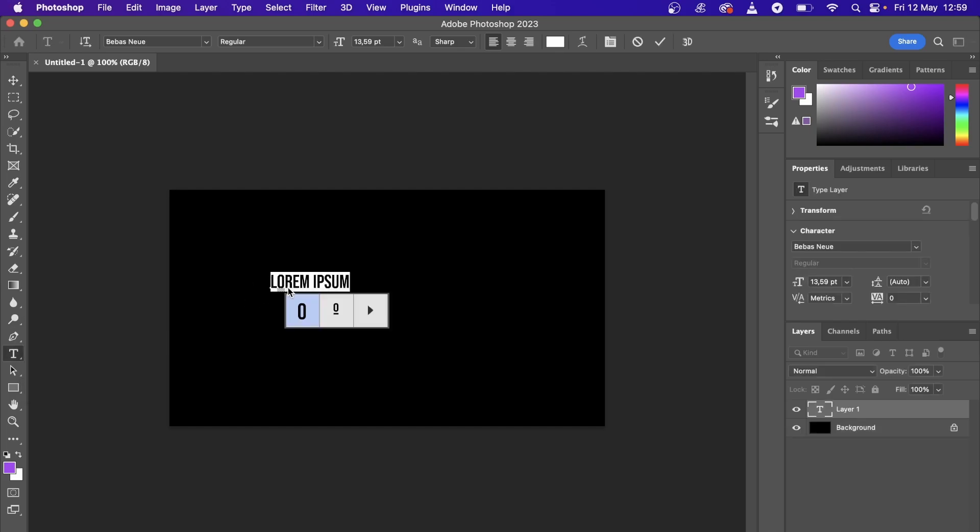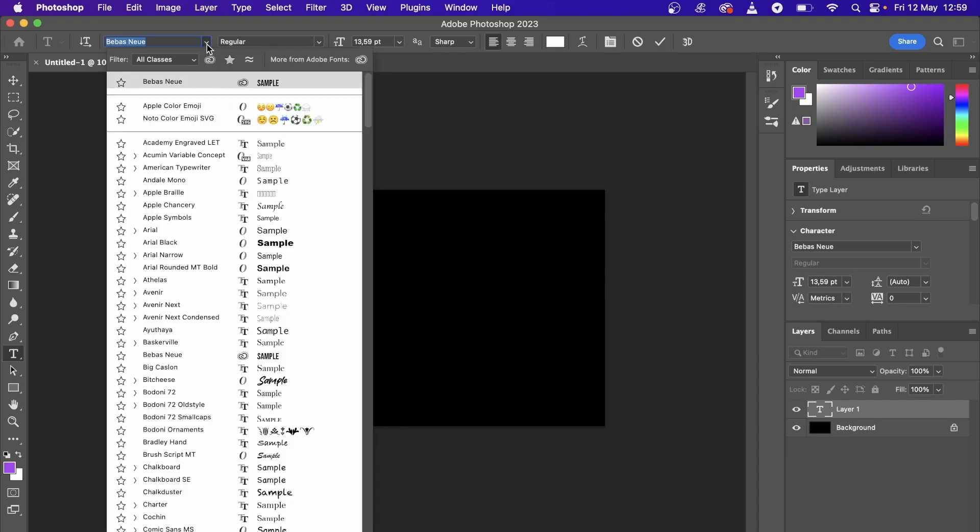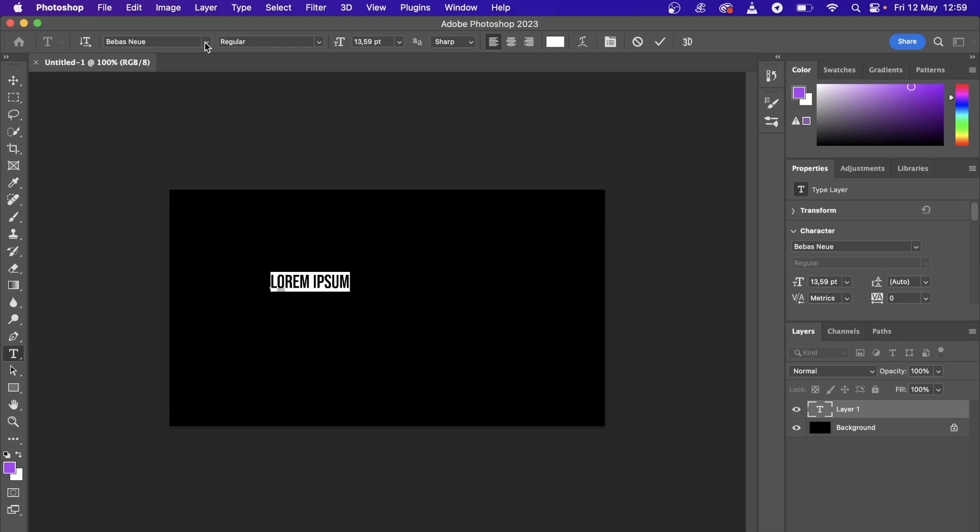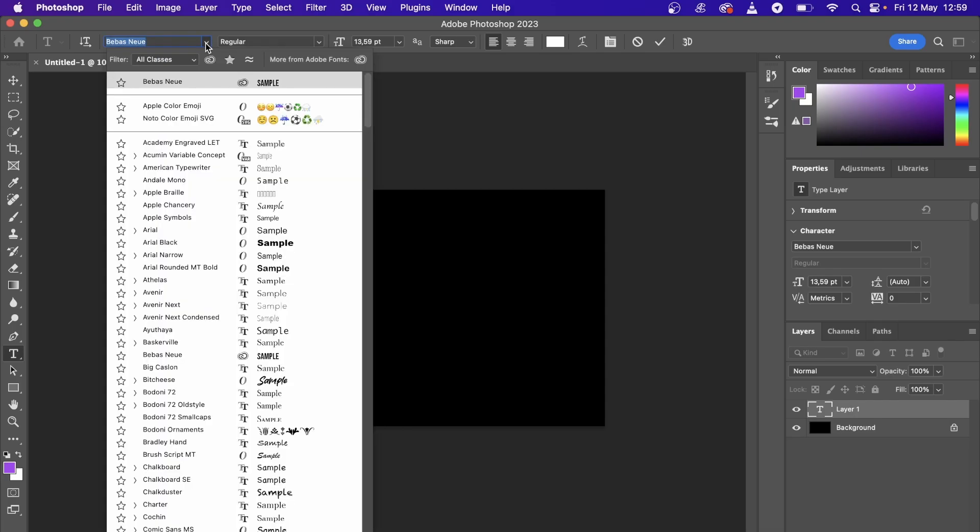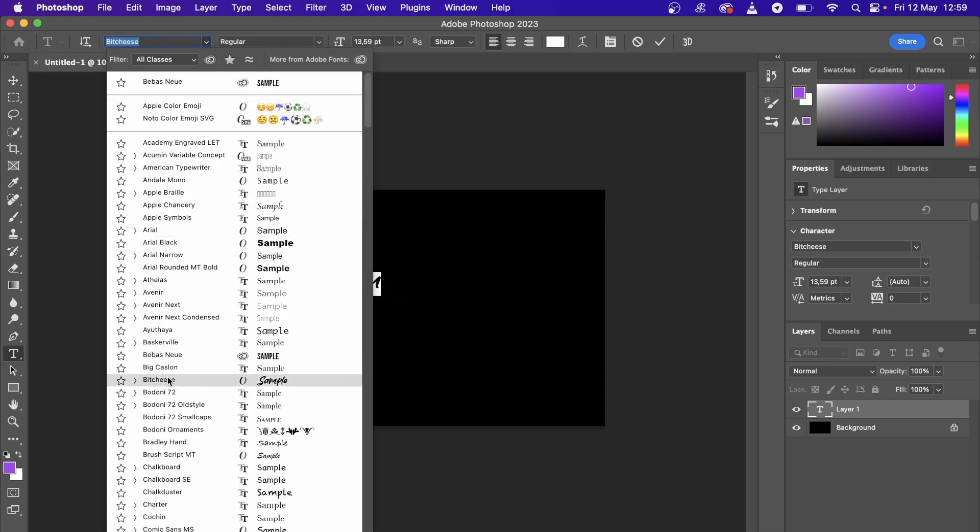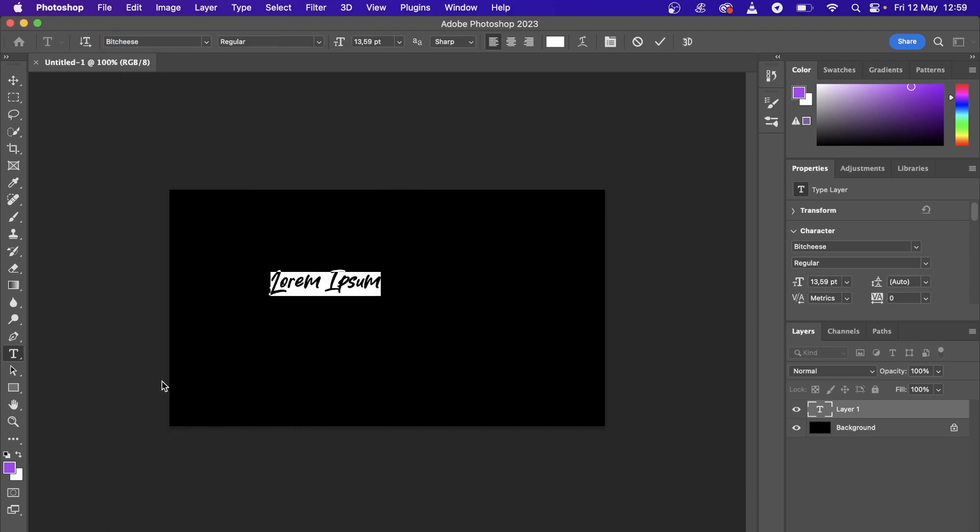Then I'll go to the text part of Photoshop and then type some text here. Then I'll go to the font selection here and then let me see if it appears here. So it's called BitCheese. Here it is right here, BitCheese, the font that we just installed.